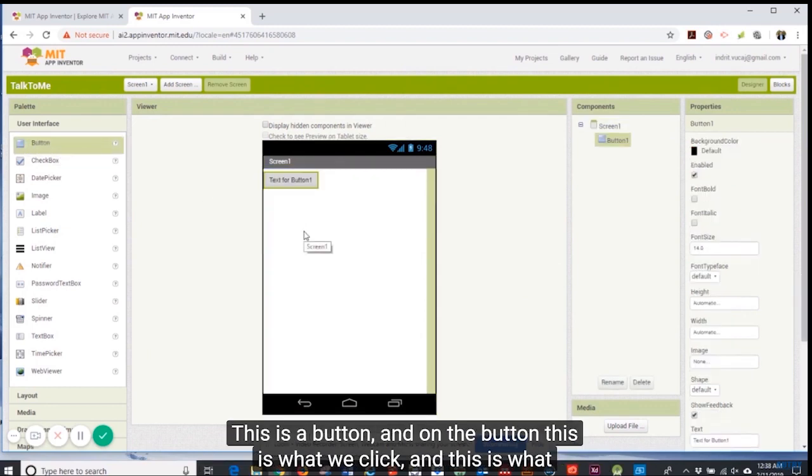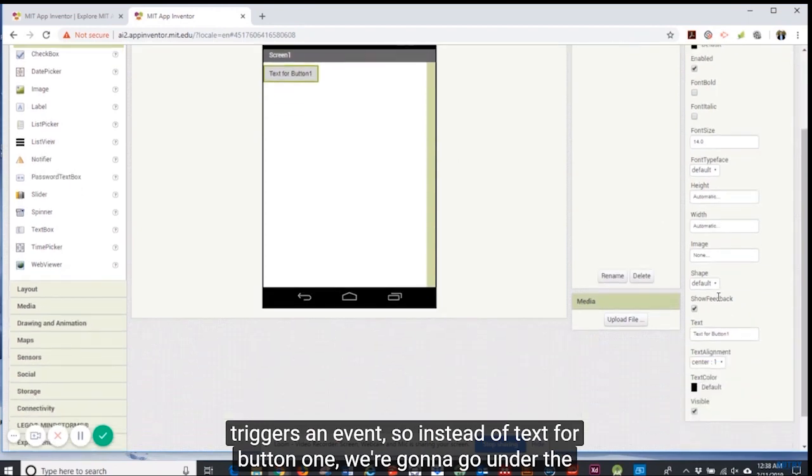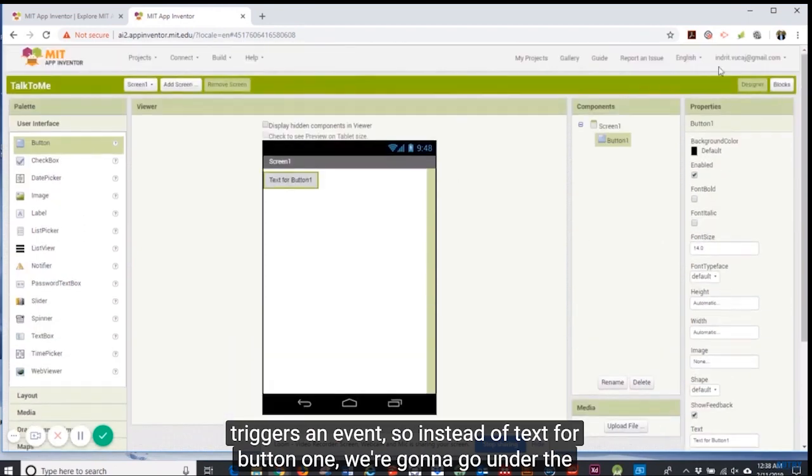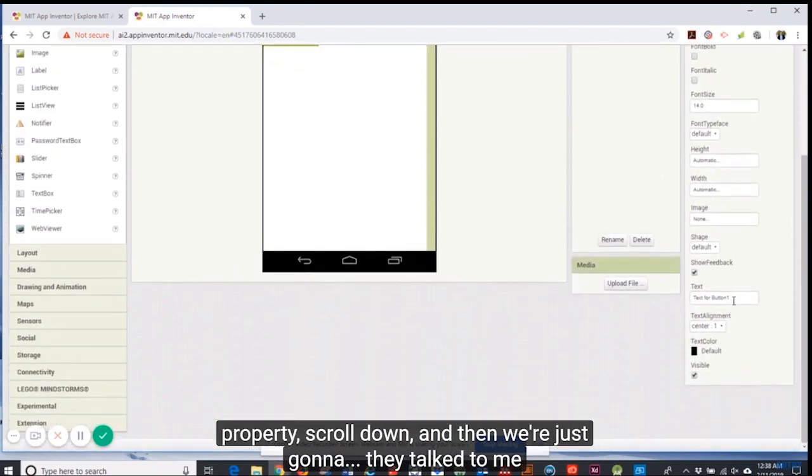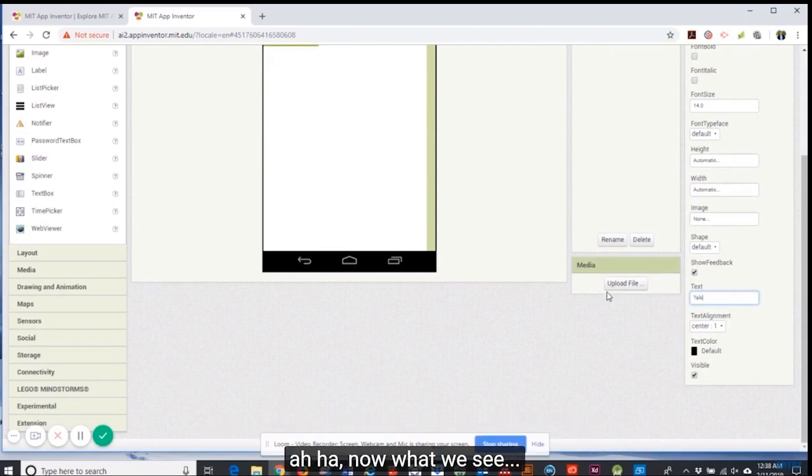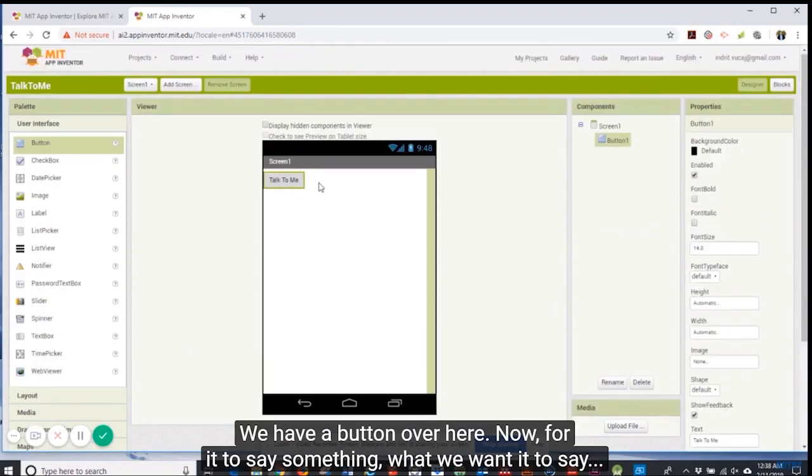What we want to do is add a button. On the button, this is what we click and this is what triggers an event. Instead of text for button one, we're going to go under the properties.